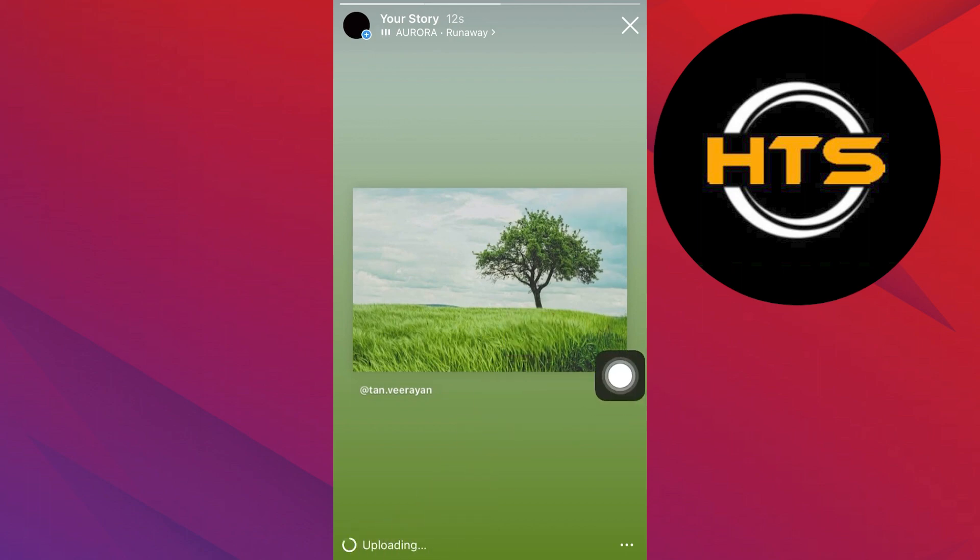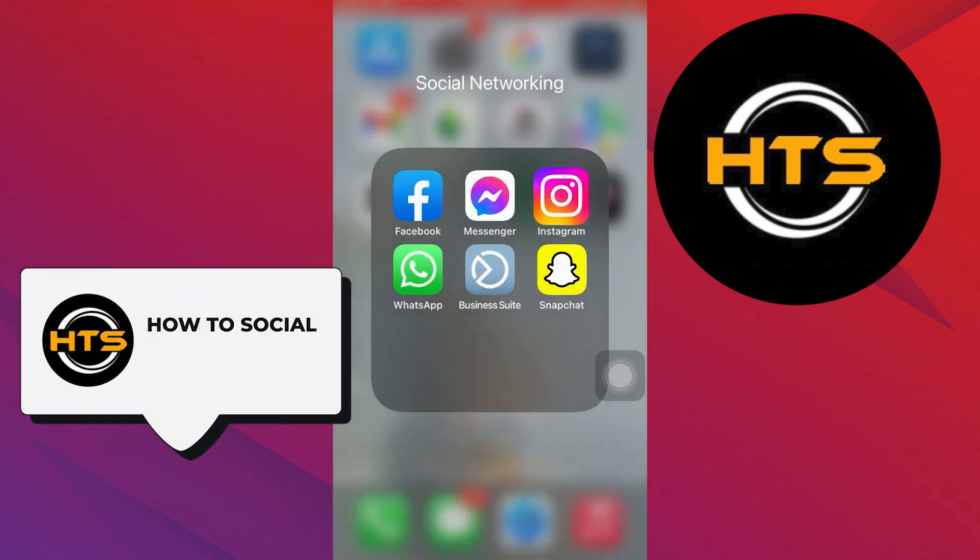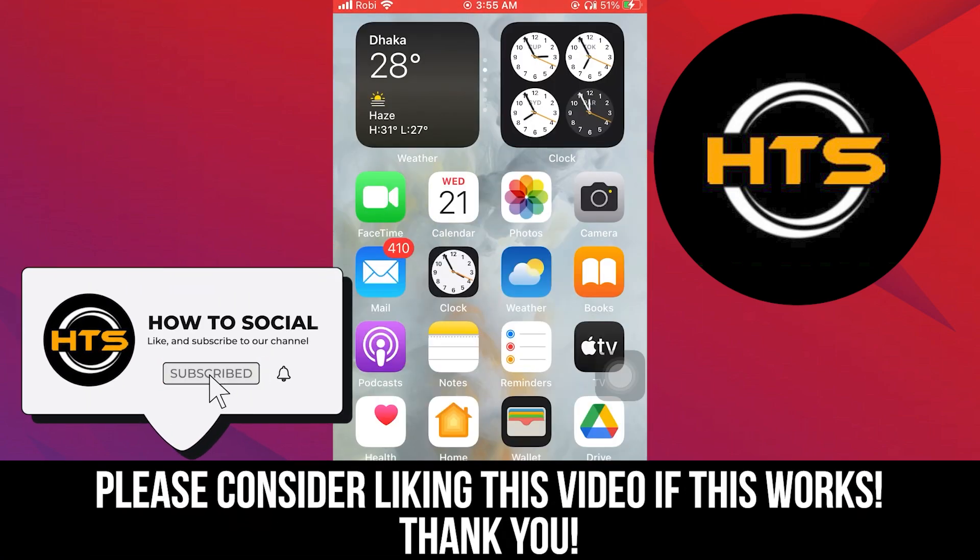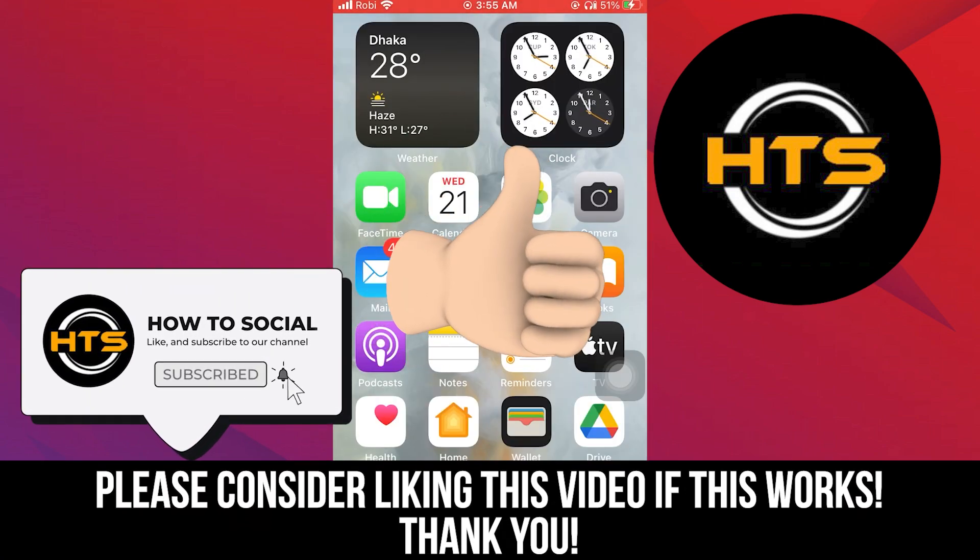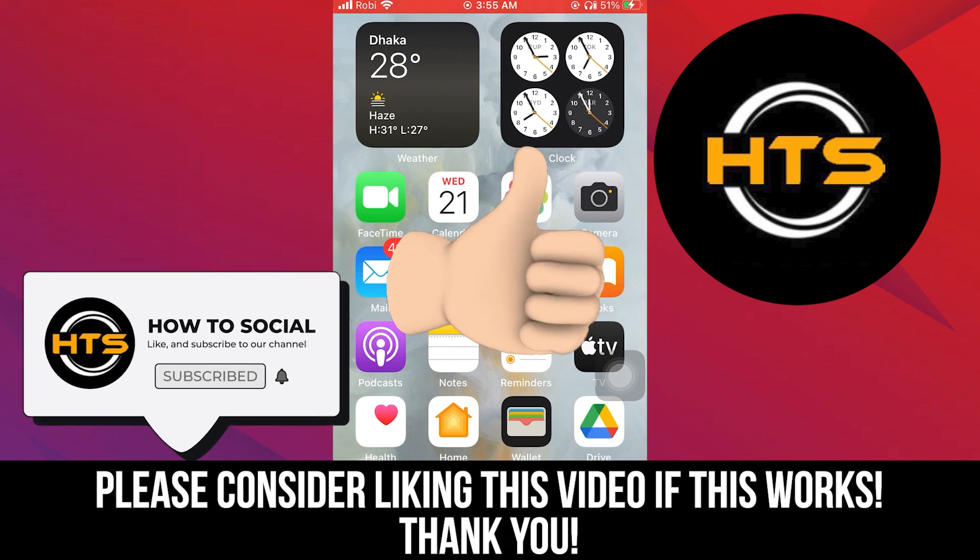Thank you guys for watching this video. Hope you got some value. Make sure to like the video and subscribe to the channel to get notified for new videos. See you in the next one.